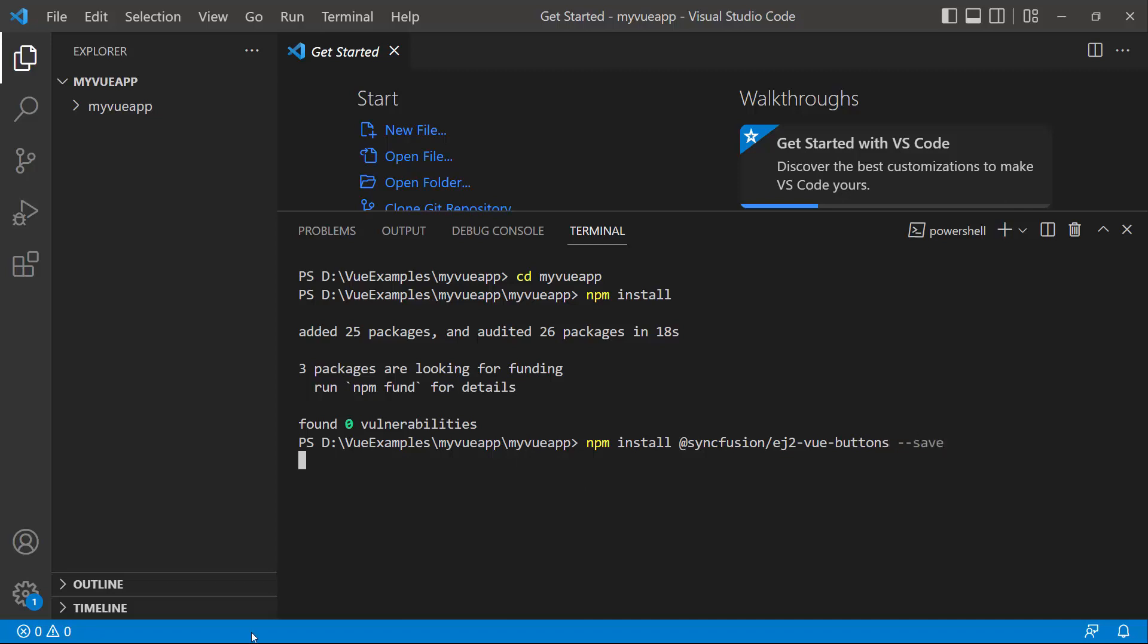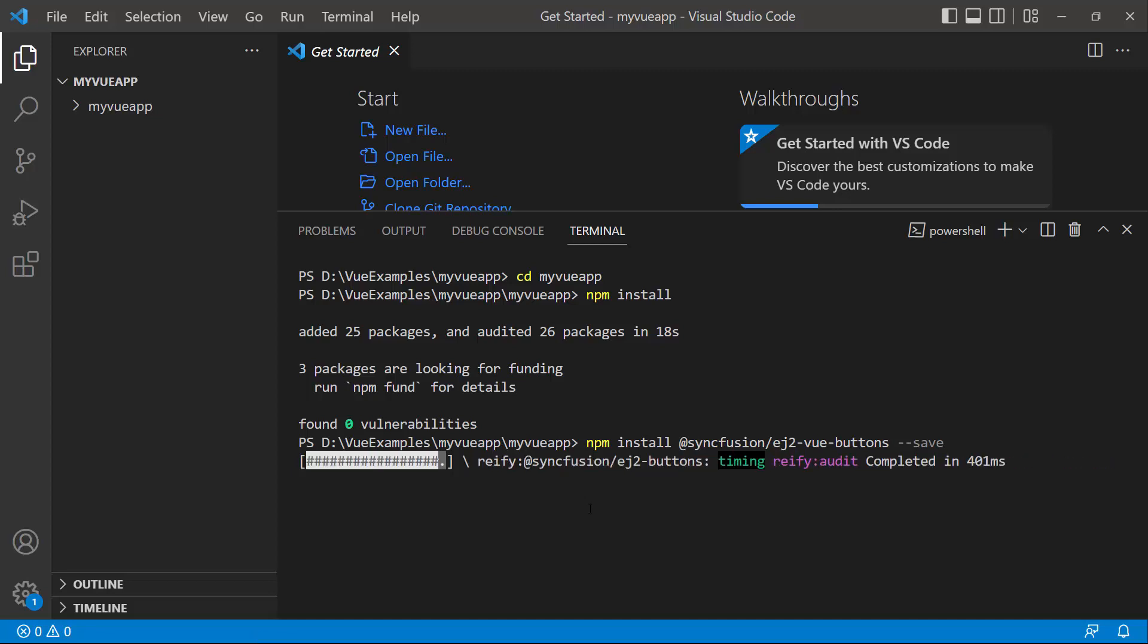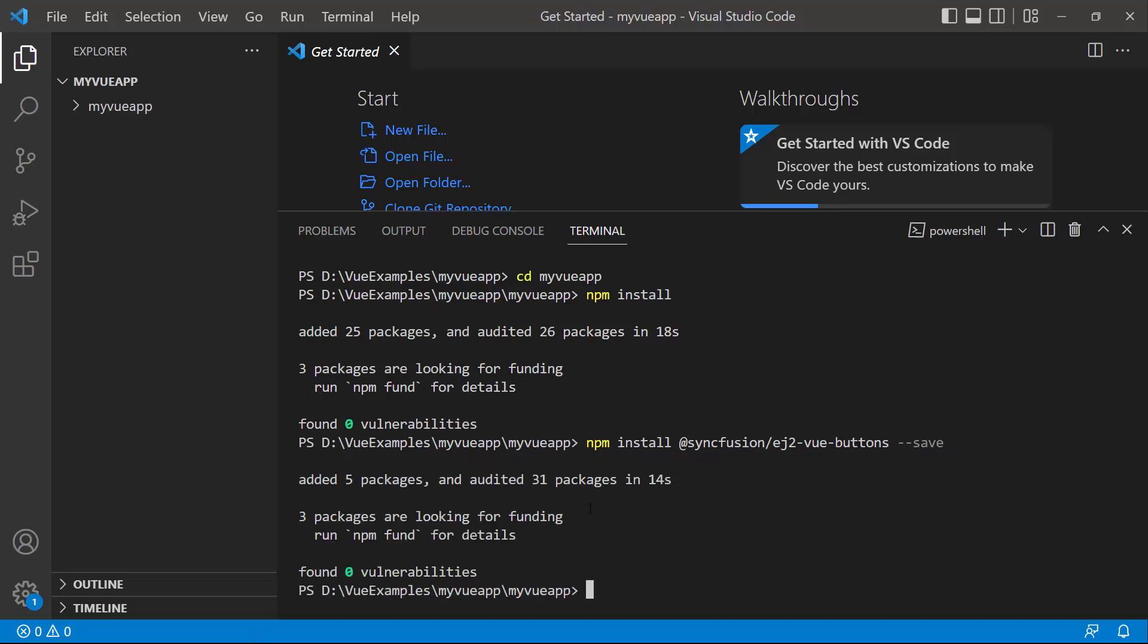This command will install the Vue buttons package along with its dependencies. Once the installation is completed, the application is ready to use.